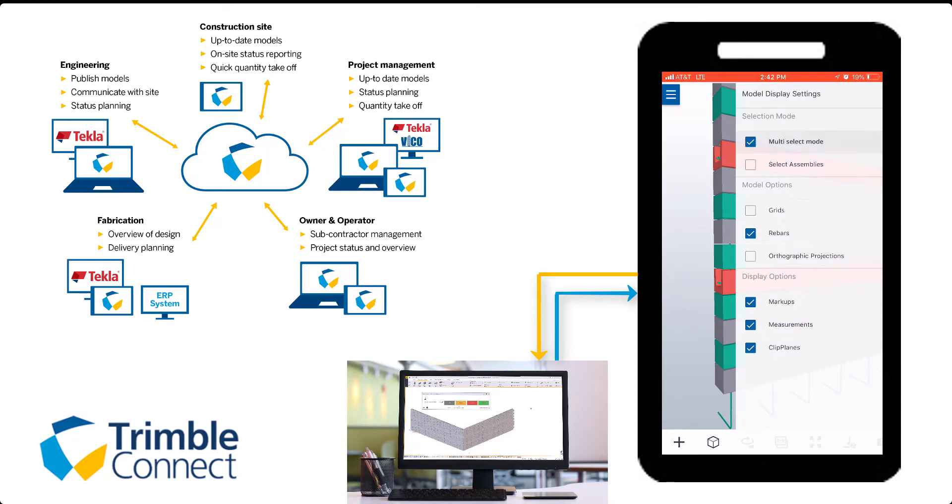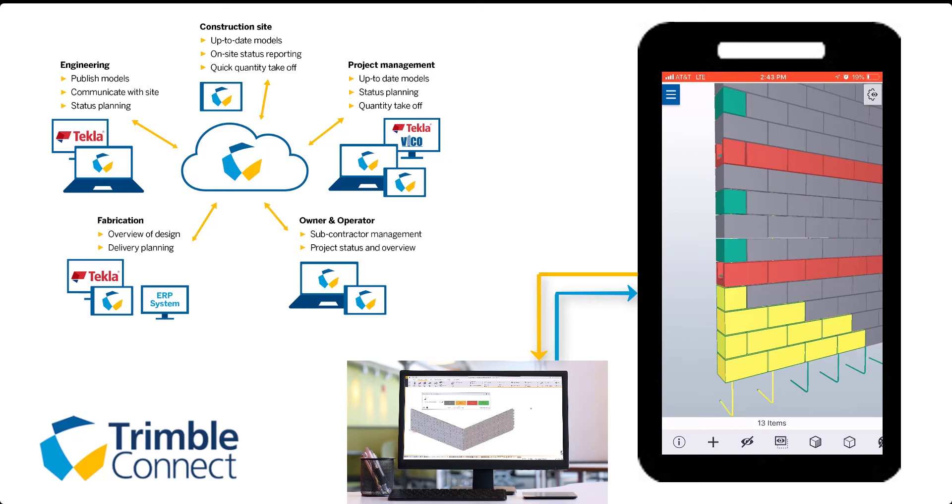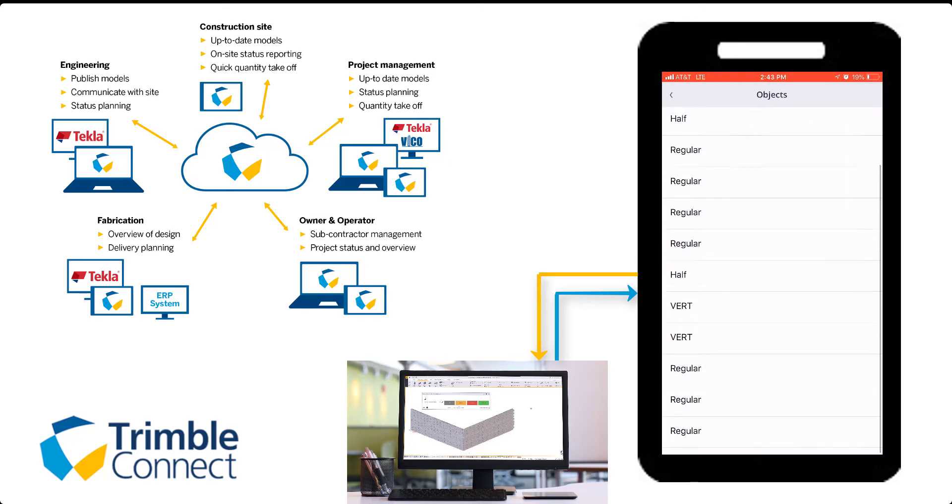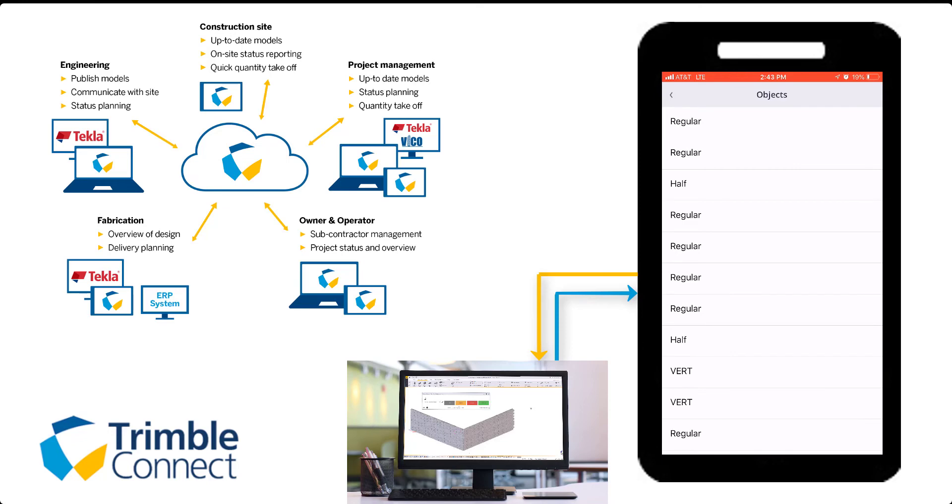If you want to gather information about these objects, you can click on them and click on the information icon on the bottom left. This will include all the information exported from Tekla Structures. In this example, I clicked on several objects to gather information.